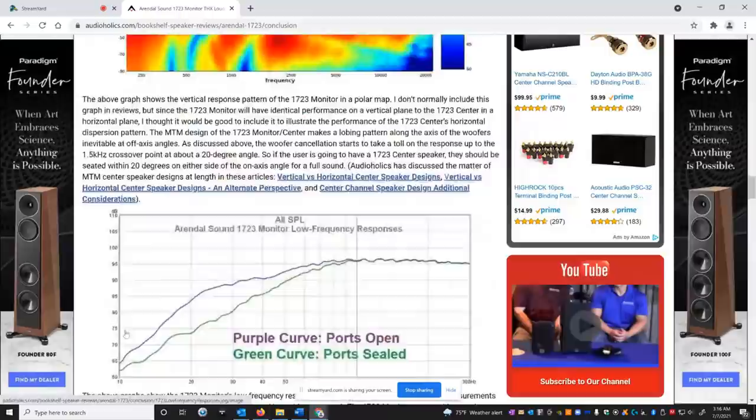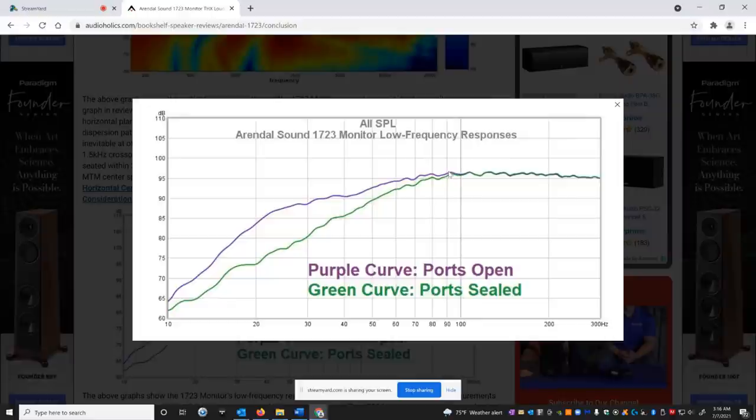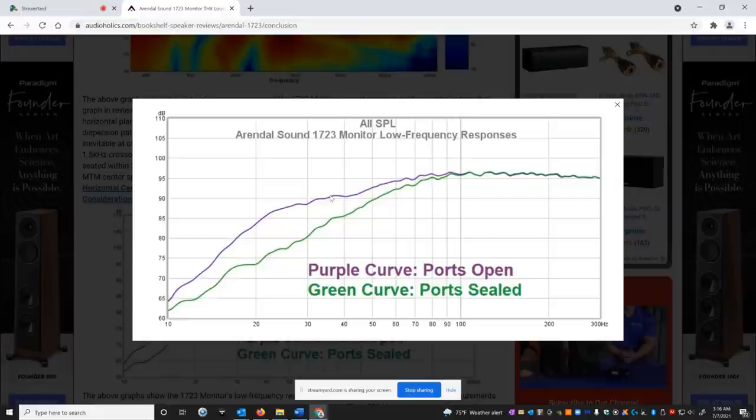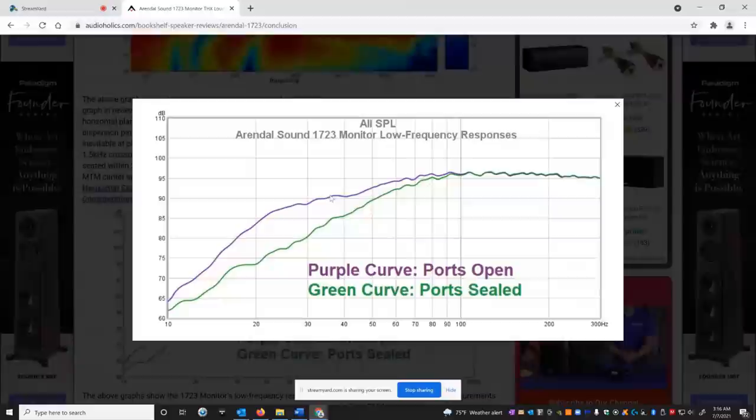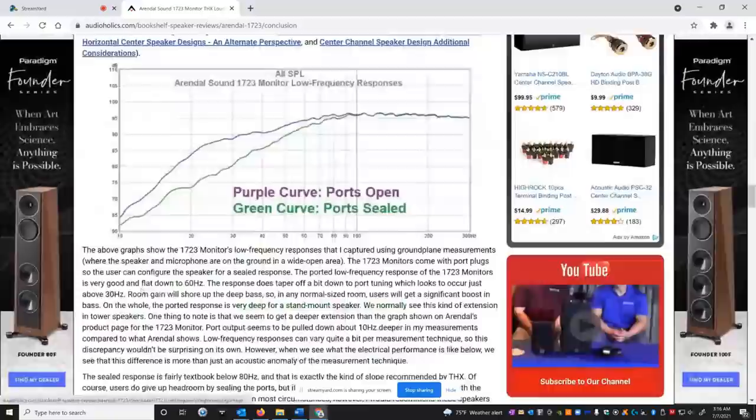And I want to show you the bass response here again for a bookshelf speaker. If you run these ported, these things have usable bass. If you see the purple trace 35 Hertz, they're only about five dB down. That's pretty awesome. I mean, these things, you don't need a subwoofer for most music material with these, but of course we always recommend subwoofers because we are audio holics. So if you want to run this as a THX monitor, here's the response that you get when you plug the ports. Excellent. Just textbook kind of stuff. And here's the interesting thing.